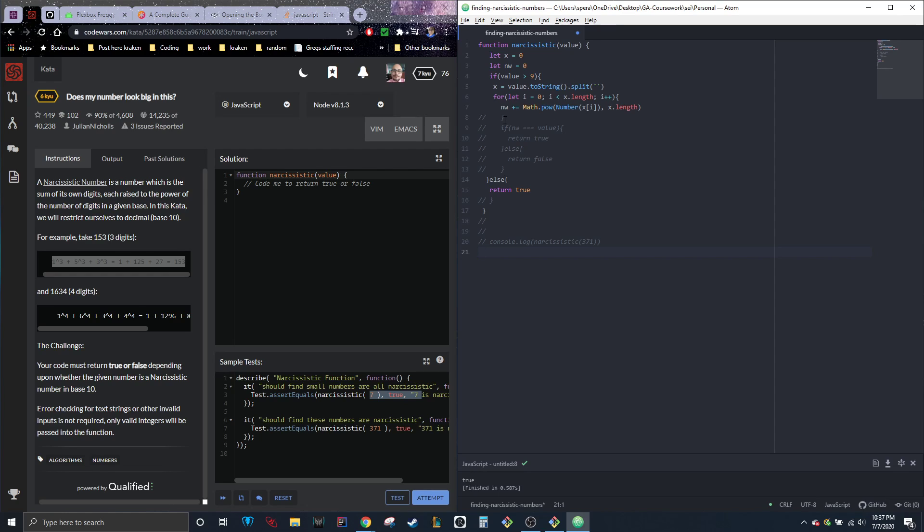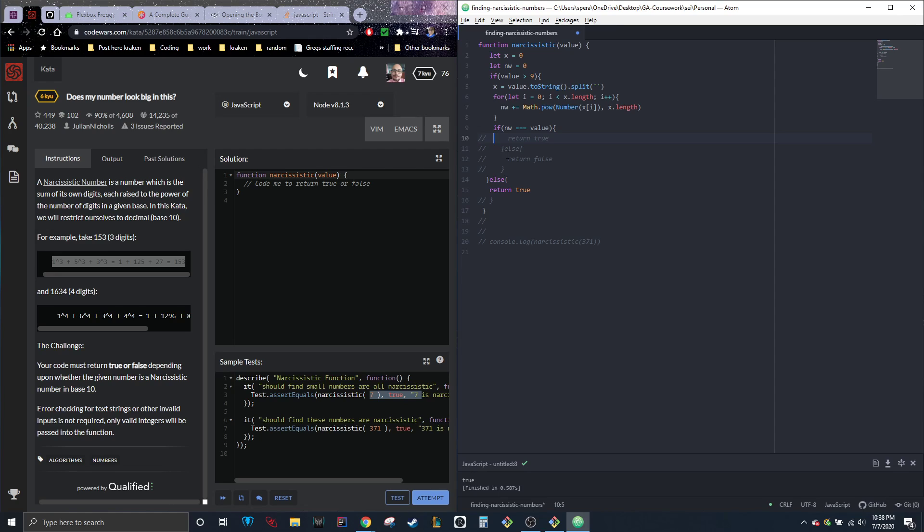We're going to cut that off. So that was literally it. This was like the super easiest problem. So now all we're going to do is check if NW equals the original value. If it does, we're going to return true, otherwise we're going to return false.